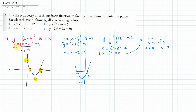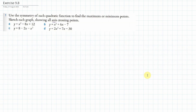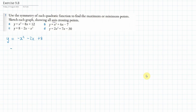Now I'm going to do example c, which is a negative x squared graph. So y equals minus x squared minus 2x plus 8. This is going to have a maximum point because it's a curve shaped like an inverted parabola. Let's complete the square — I'm going to take that minus out, giving minus bracket x squared plus 2x minus 8, then complete the square inside to get x plus 1, all squared.